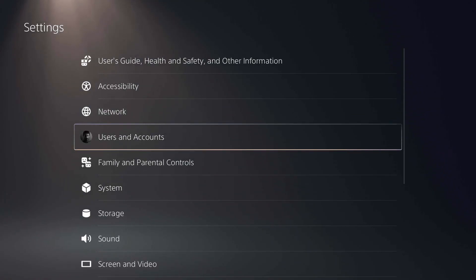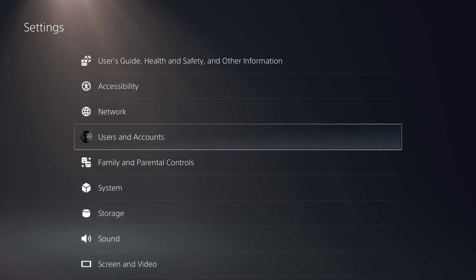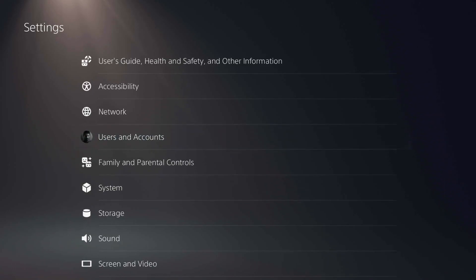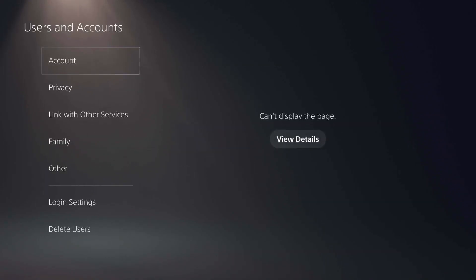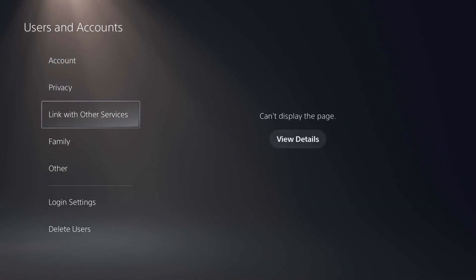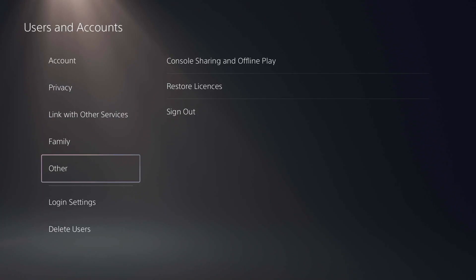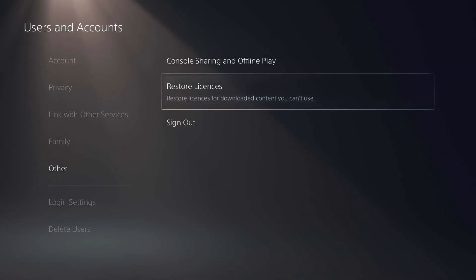Then just go ahead and select Users and Accounts from here. Now just go ahead and select Other, then go down and select Other, and then select Restore Licenses.